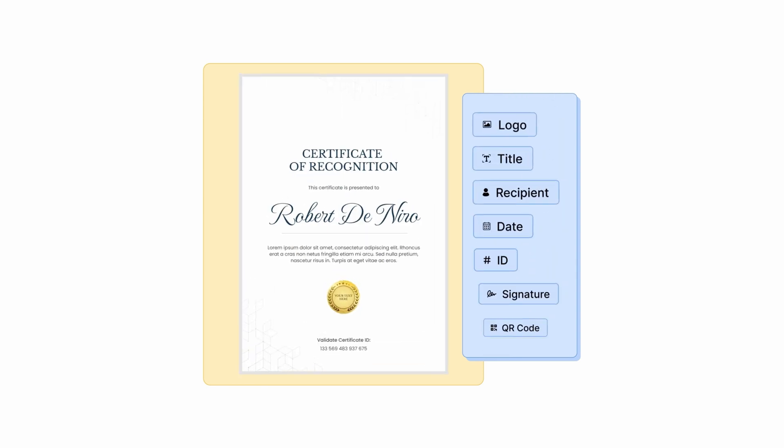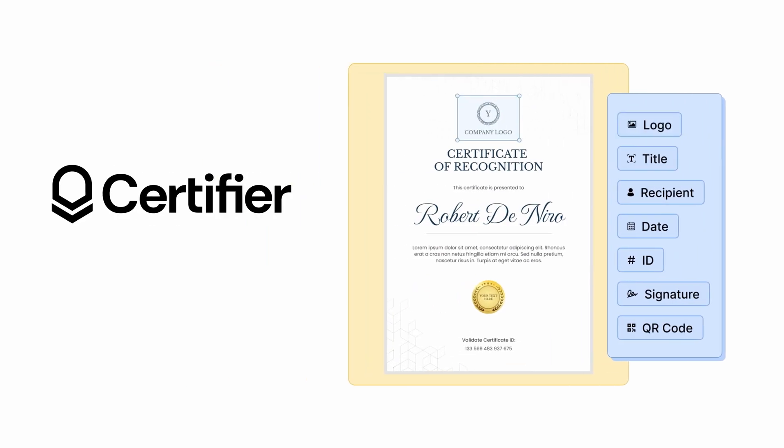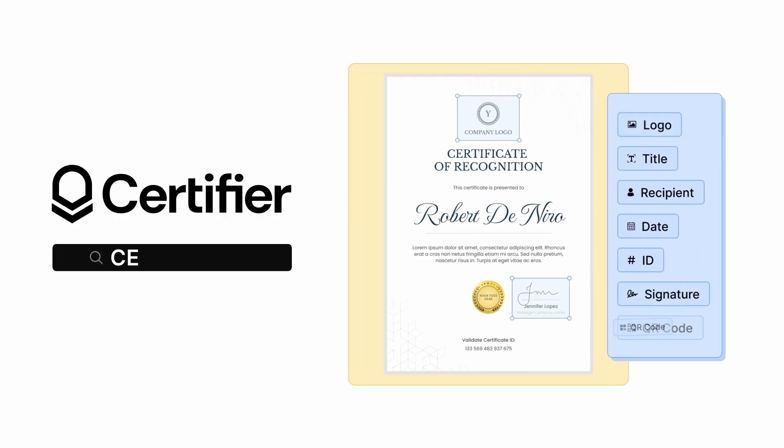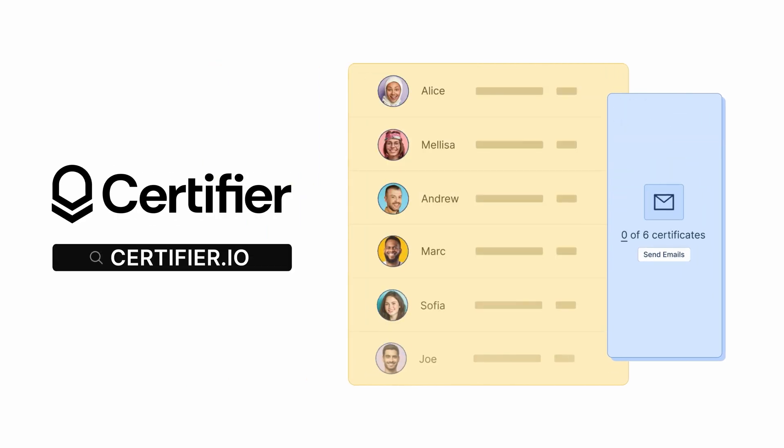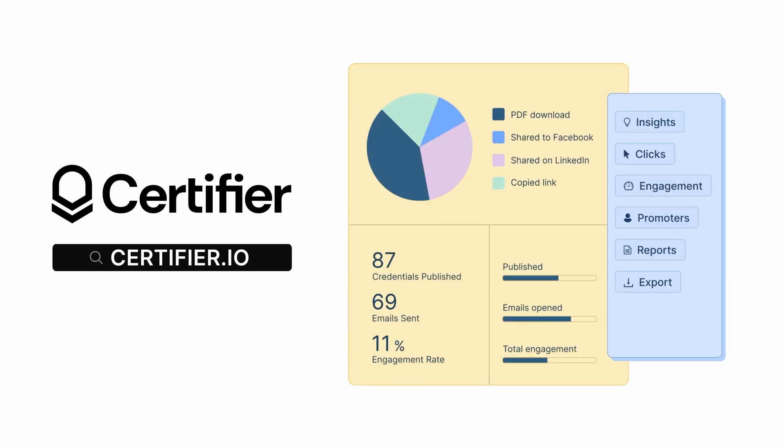And remember, if you are looking for a single application that will allow you to streamline the entire process of certificate creation and distribution, you should check certifier.io or just click on the first link added to our description box. If this tutorial added some value to your day, a thumbs up would be a great idea. Thank you very much for watching and see you in the next video. Bye!